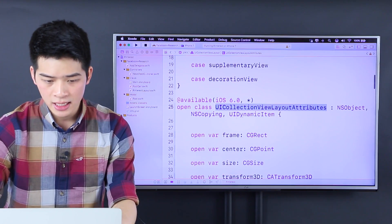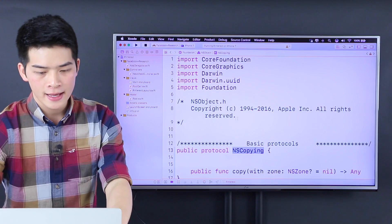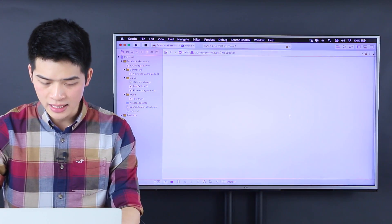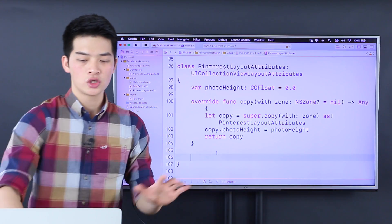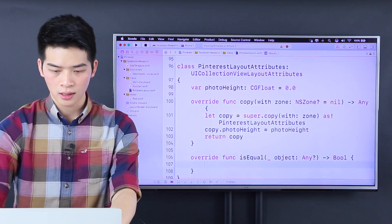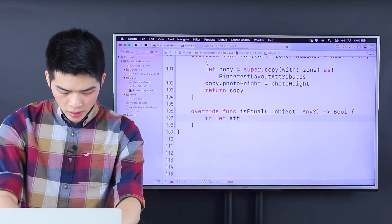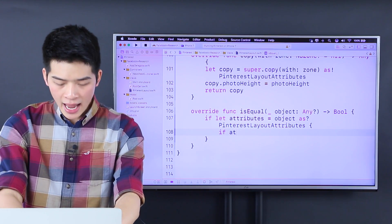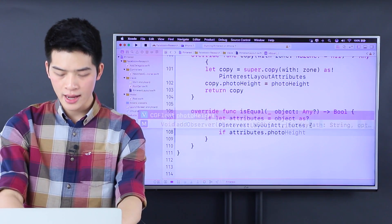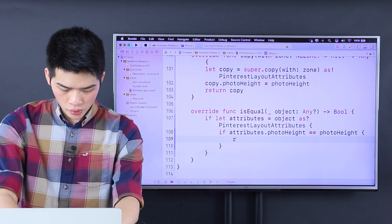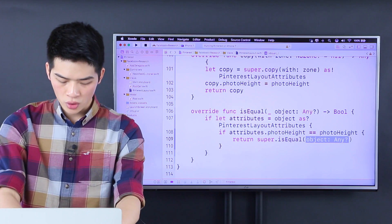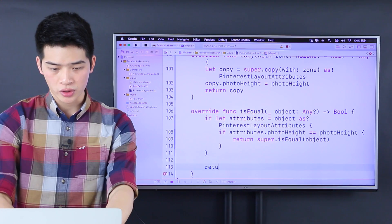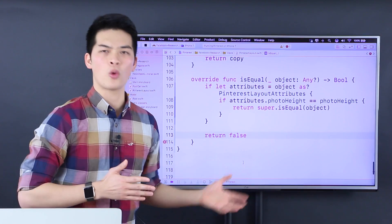The attribute has UI copying, NS copy — and this NS copying is a protocol. It has the copy method, and it requires you to implement isEqual. So if let the attribute equals to the object as the Pinterest layout attribute, then if attribute dot photo height is the same as the photo height of this attribute, then we return super dot isEqual to our object. Otherwise we return false. Just the kind of paperwork of copying stuff.